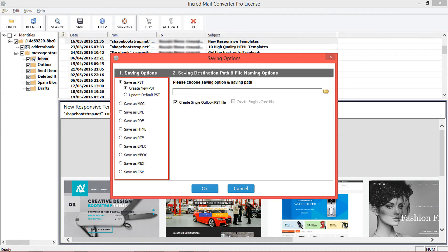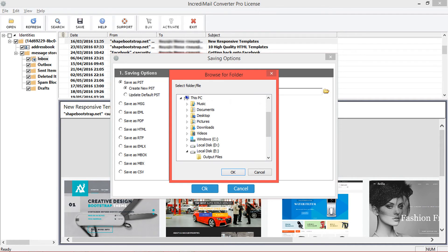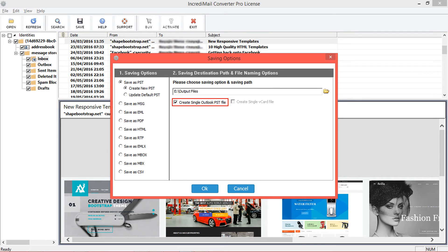This tool also supports other export formats. Let's continue with the PST option. You can also update the default PST file using the update default PST option. Now choose a destination path for saving the new PST file, and choose the create single Outlook PST file option. Then click OK to start the conversion.